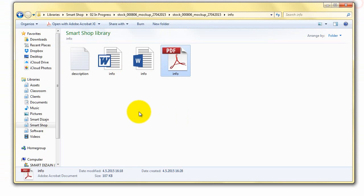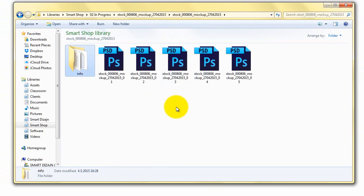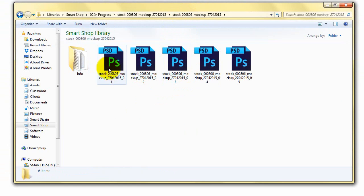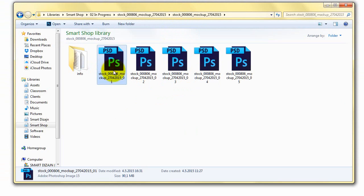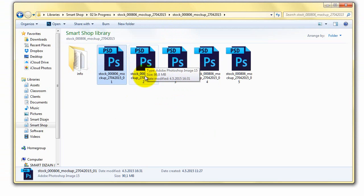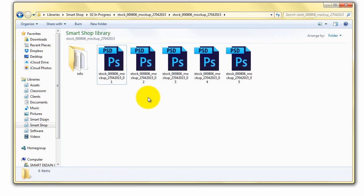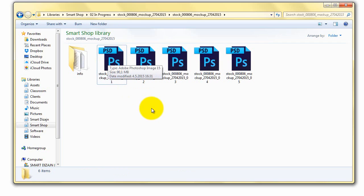Before we start, I just want to highlight that these PSD files are optimized for Adobe Photoshop versions CS5.5 and above. I don't recommend working with this mockup in versions CS4 and below because you will have issues with smart objects.